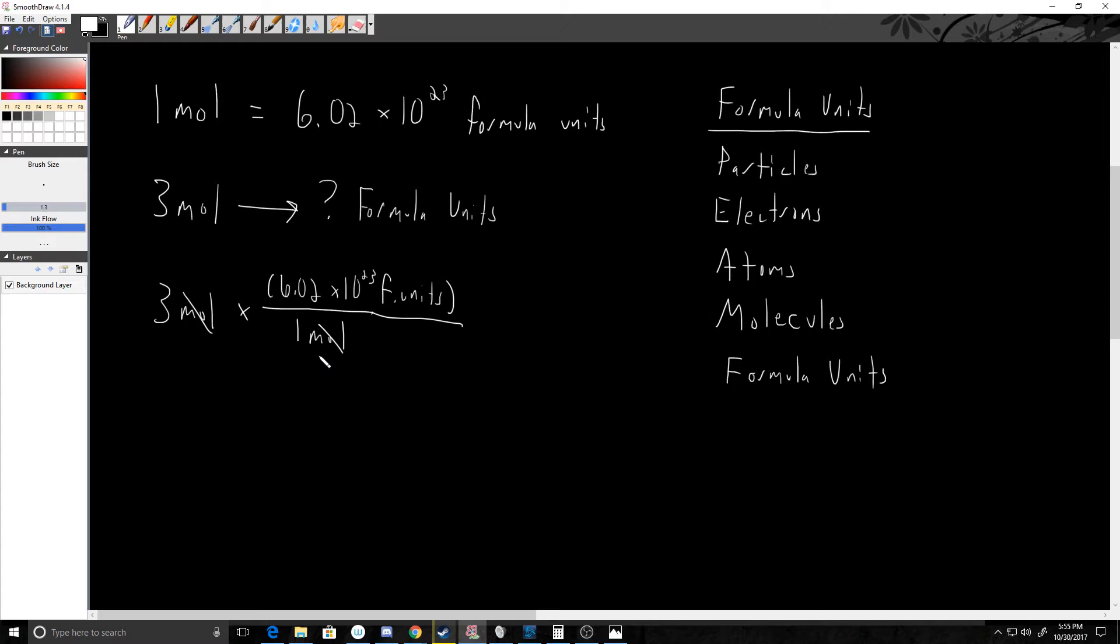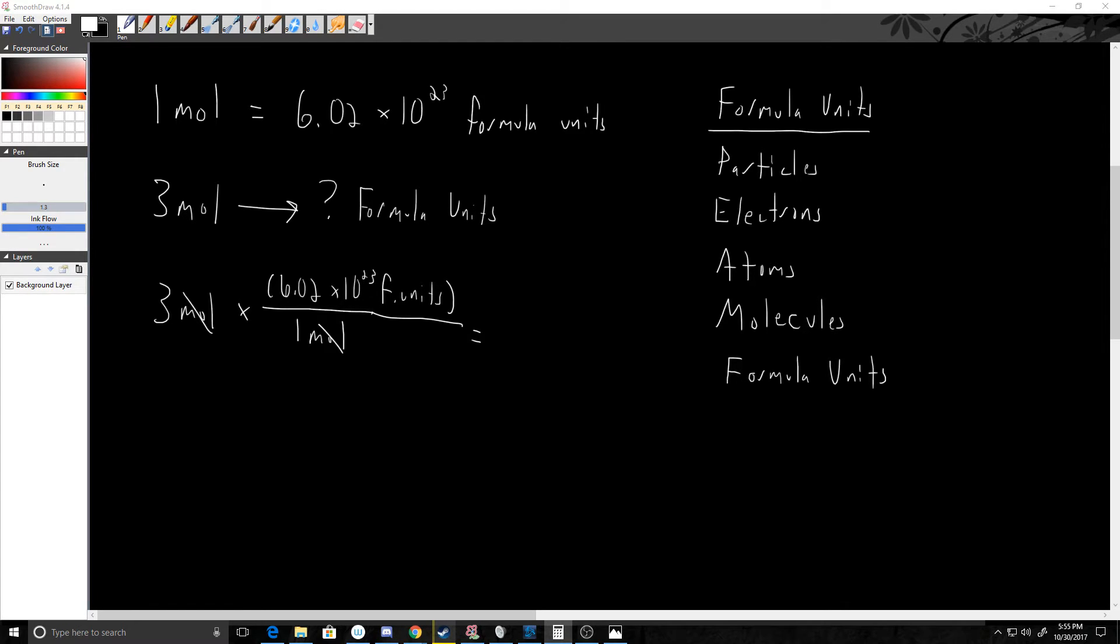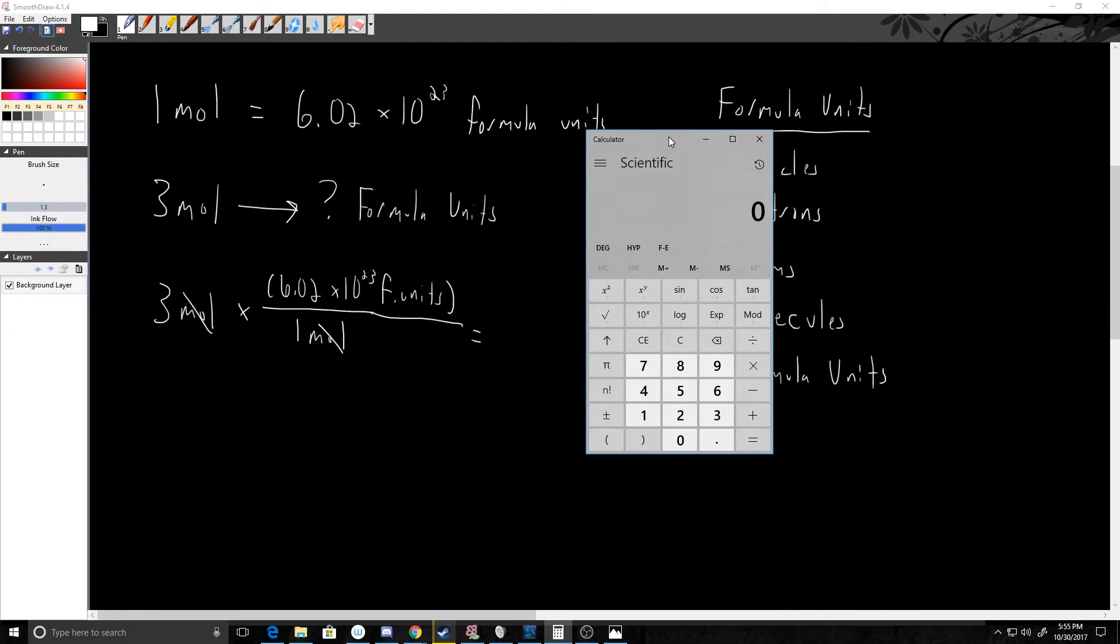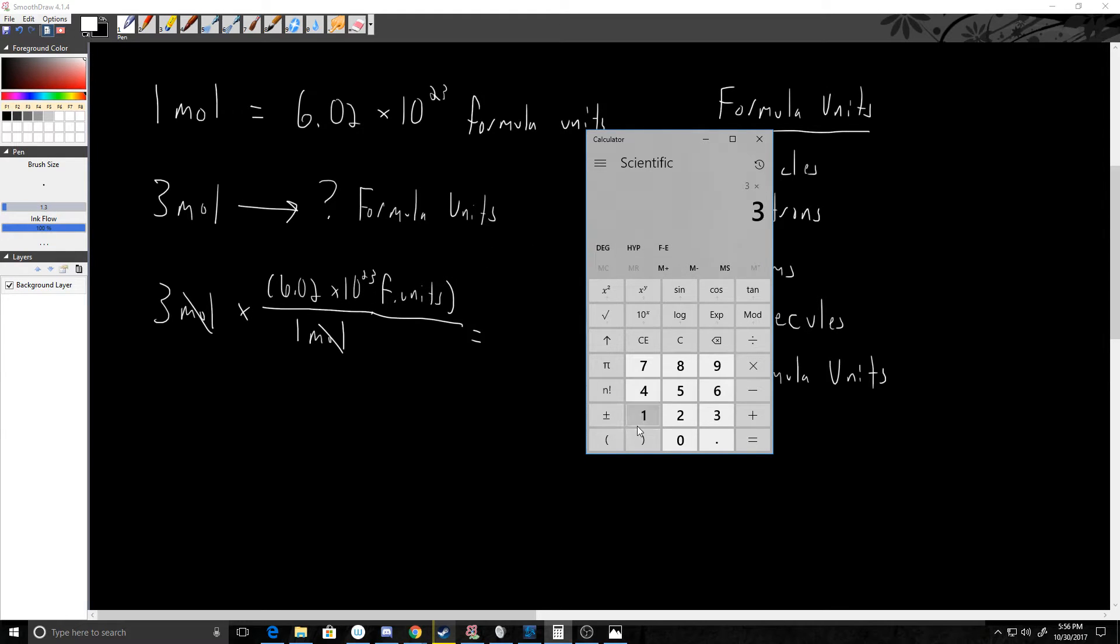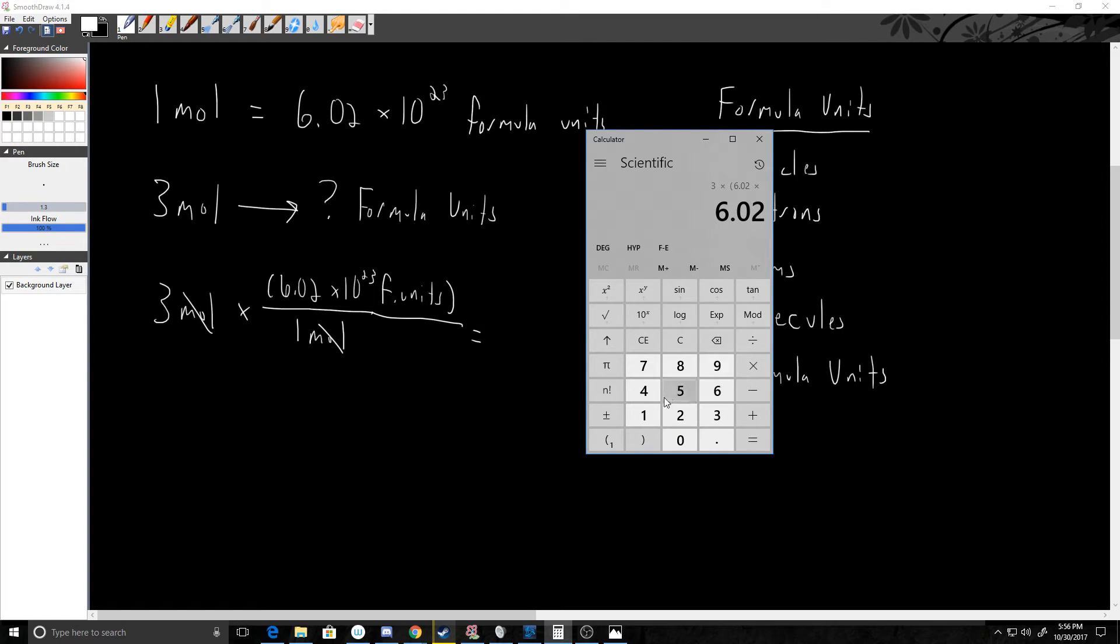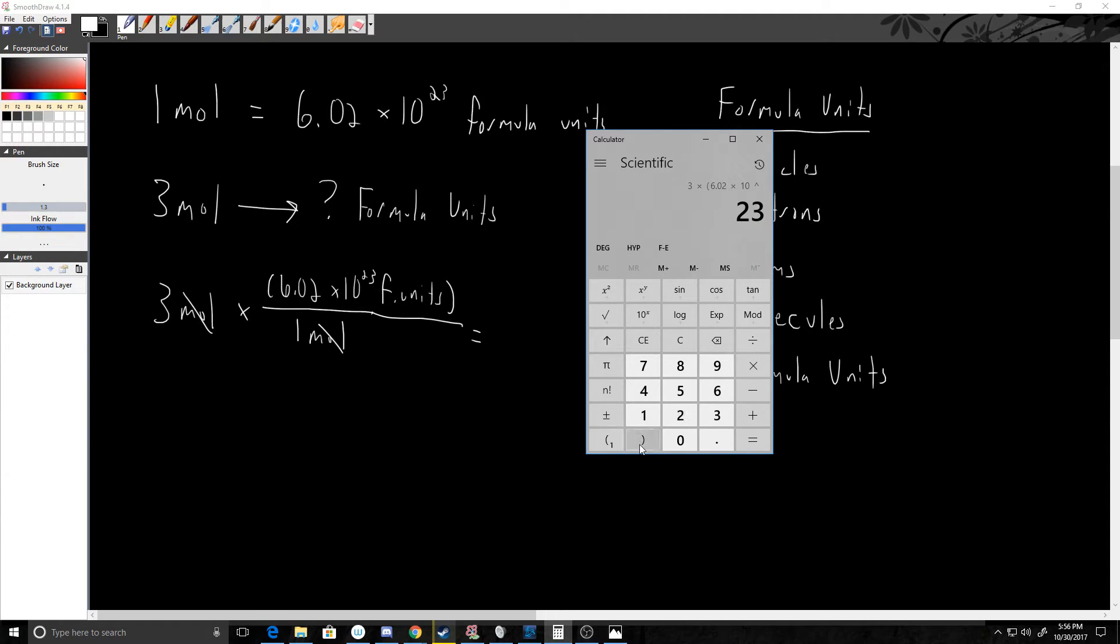If I get mine out here, let me bring this over. So I have 3 times—and if you're wondering why I put 6.02 times 10 to the 23rd in parentheses, it's going to make some math easier, especially when dividing. Essentially just always put in parentheses and you can't go wrong. 6.02 times 10, XY, 23rd power, closing parentheses, equals.